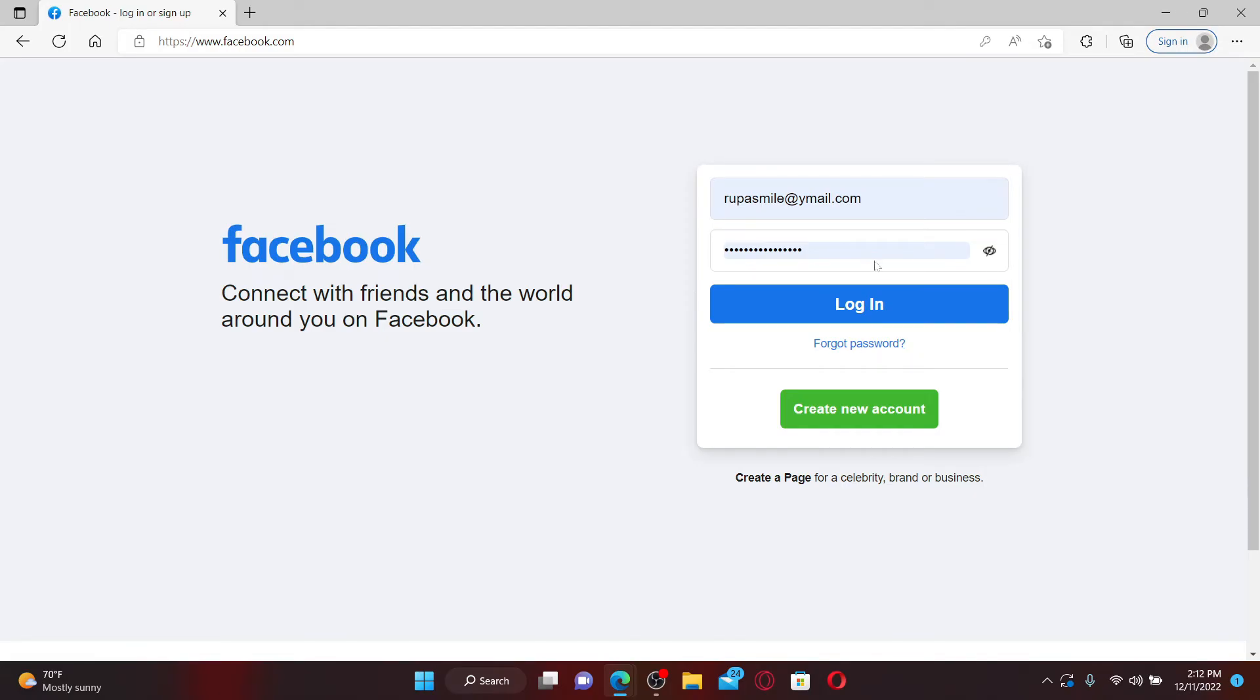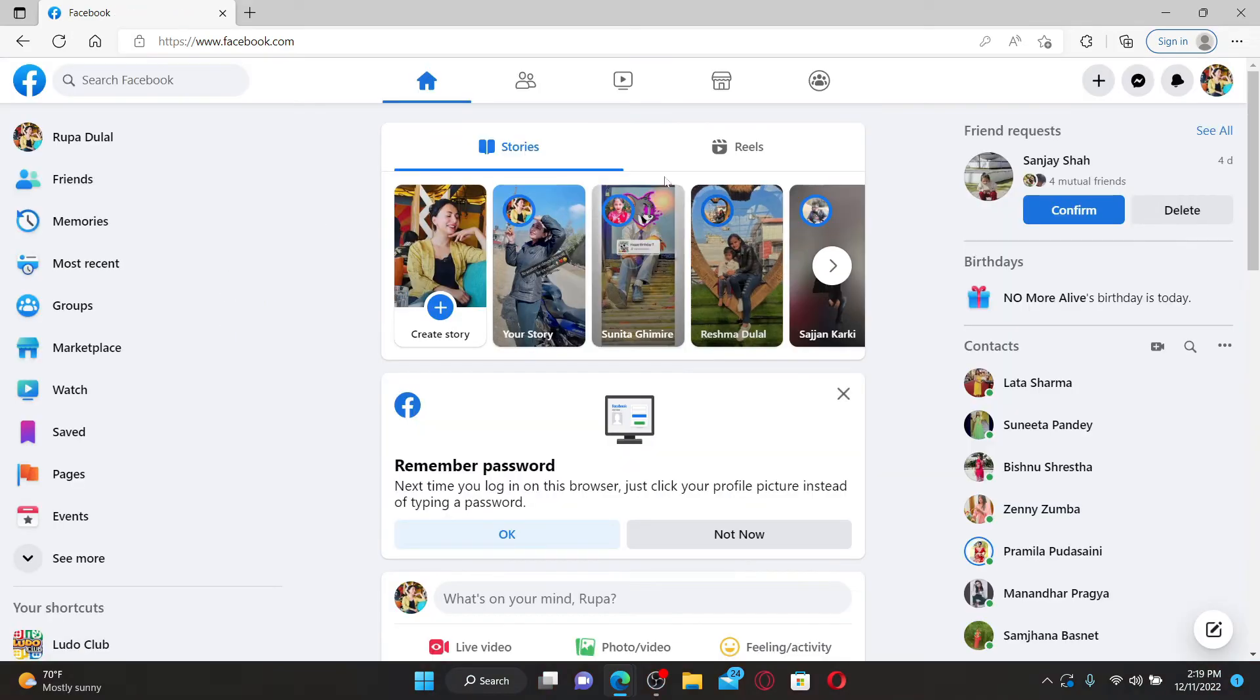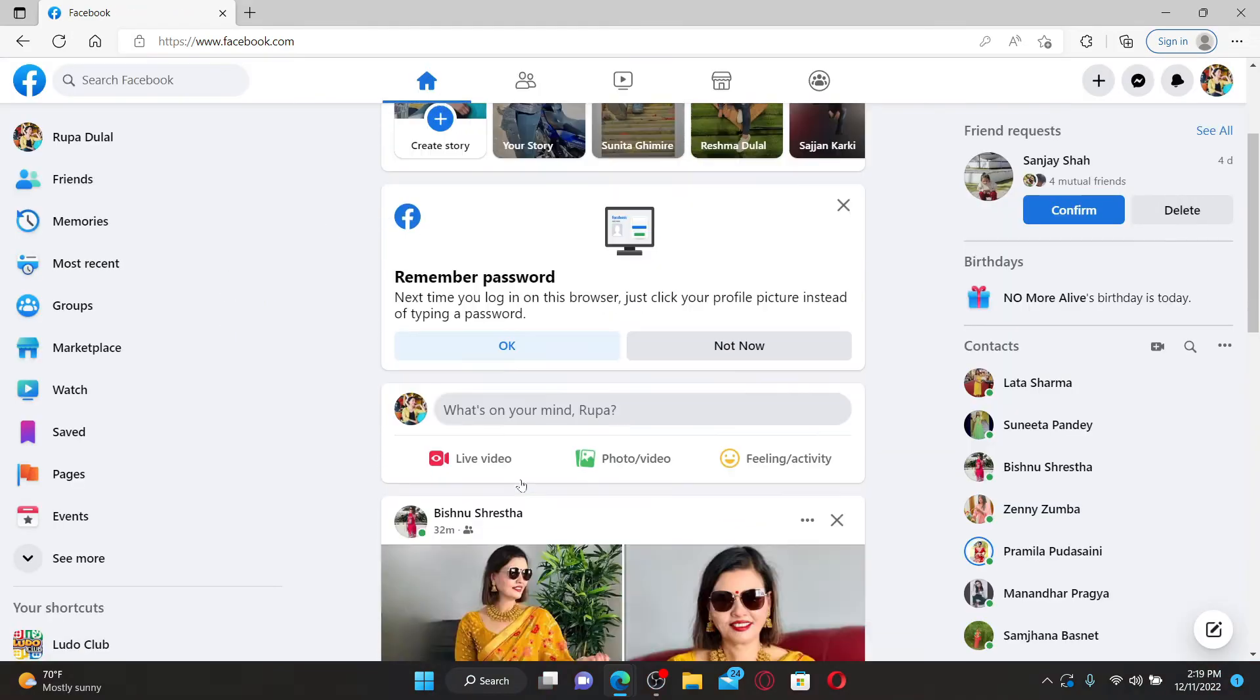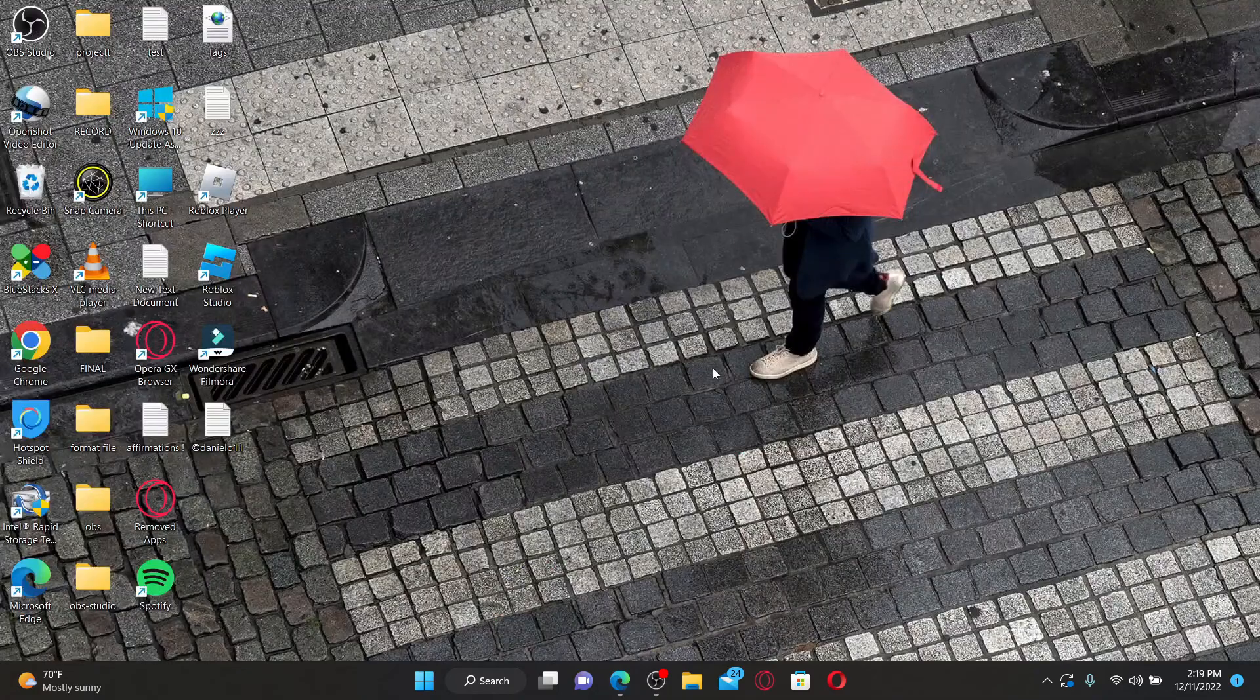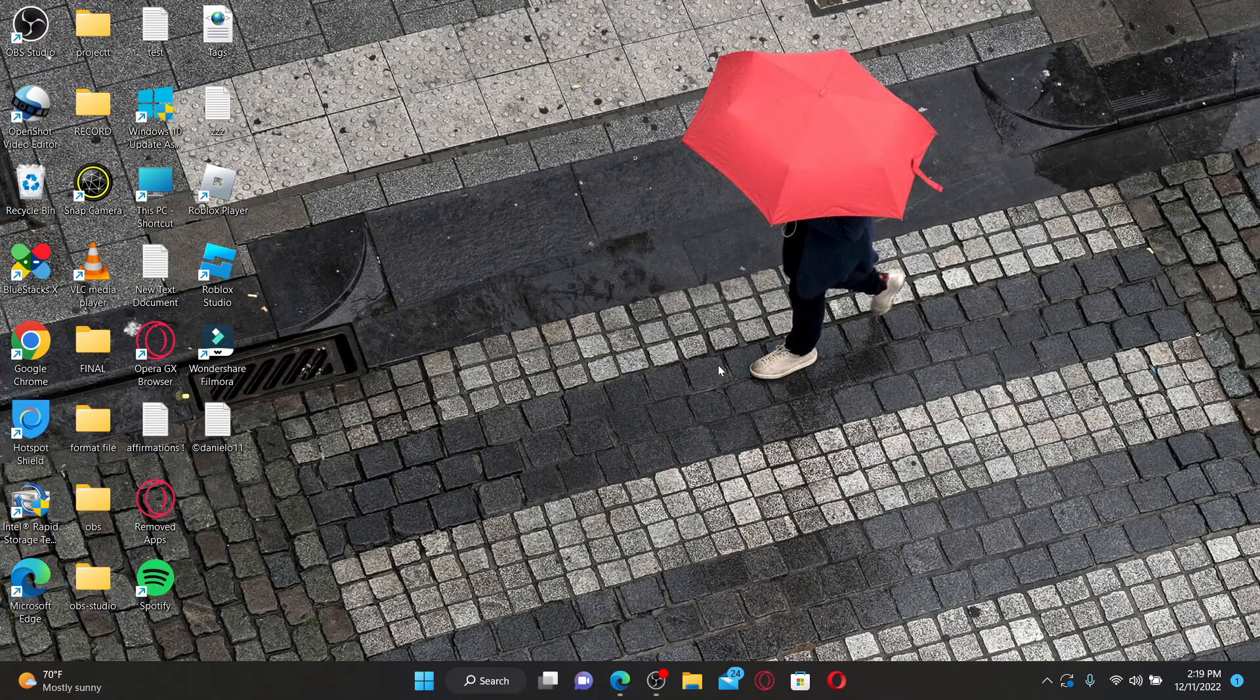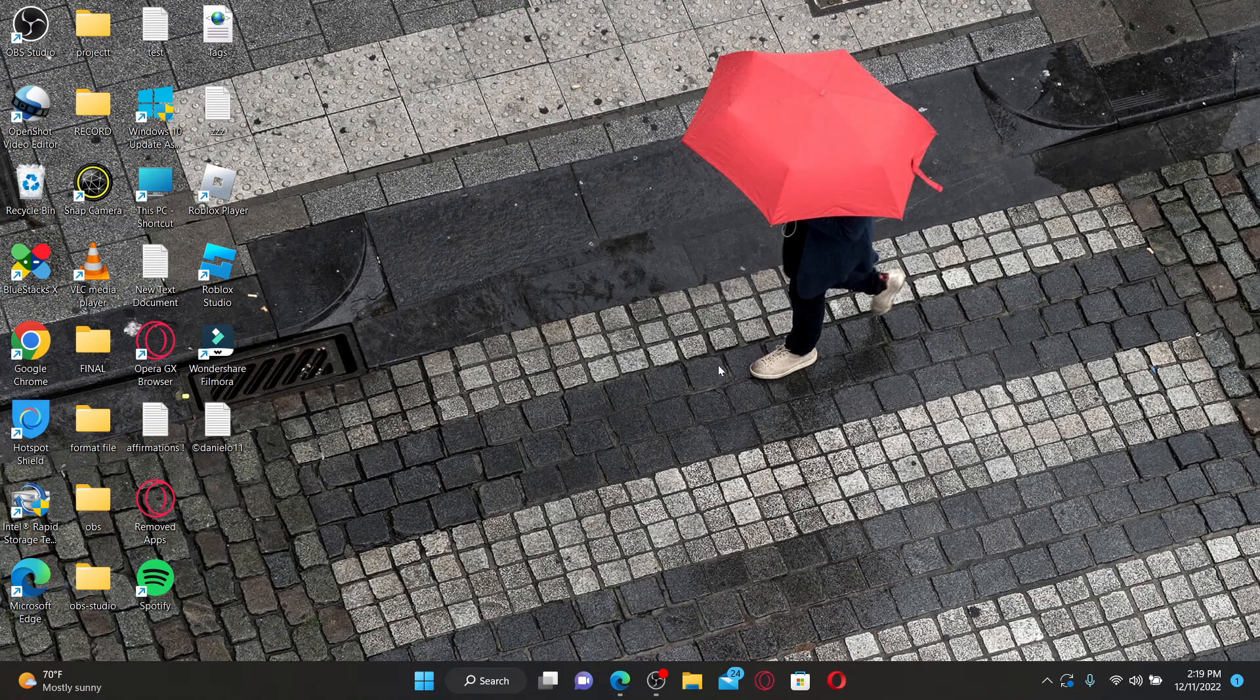And finally, after filling in your Facebook account's credentials, click the login button. Soon after you do that, you'll be able to log into your Facebook account. That is how you can easily log into your Facebook account. I hope the tutorial was helpful to you.